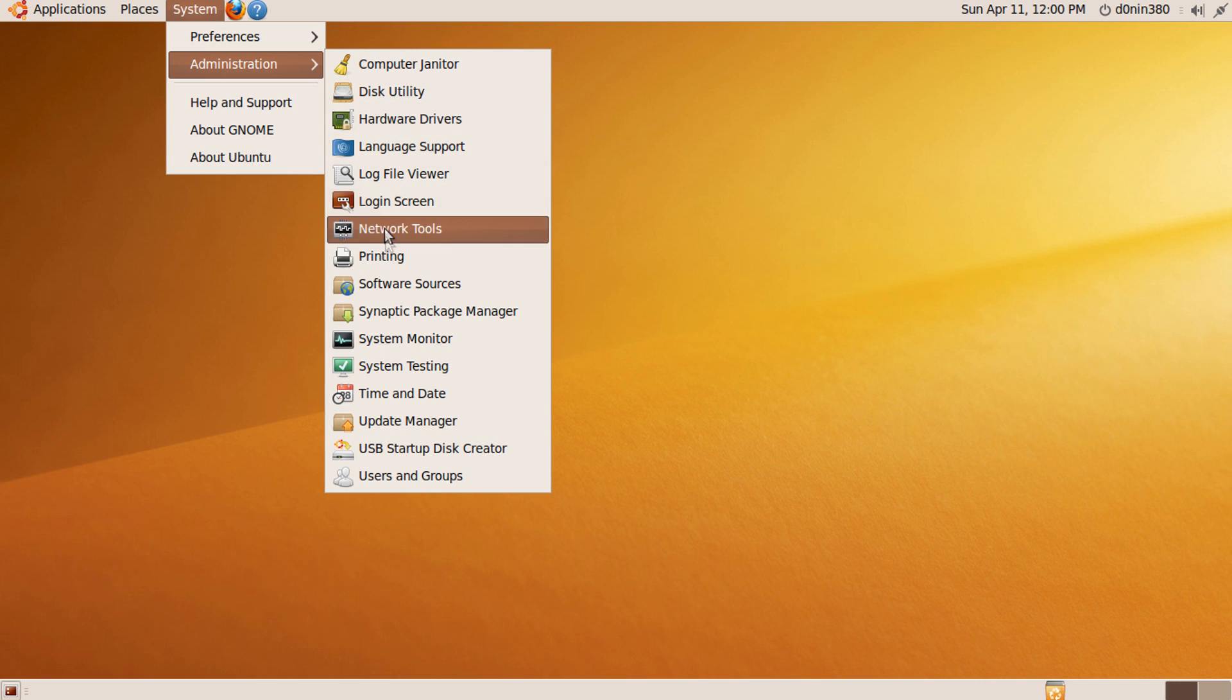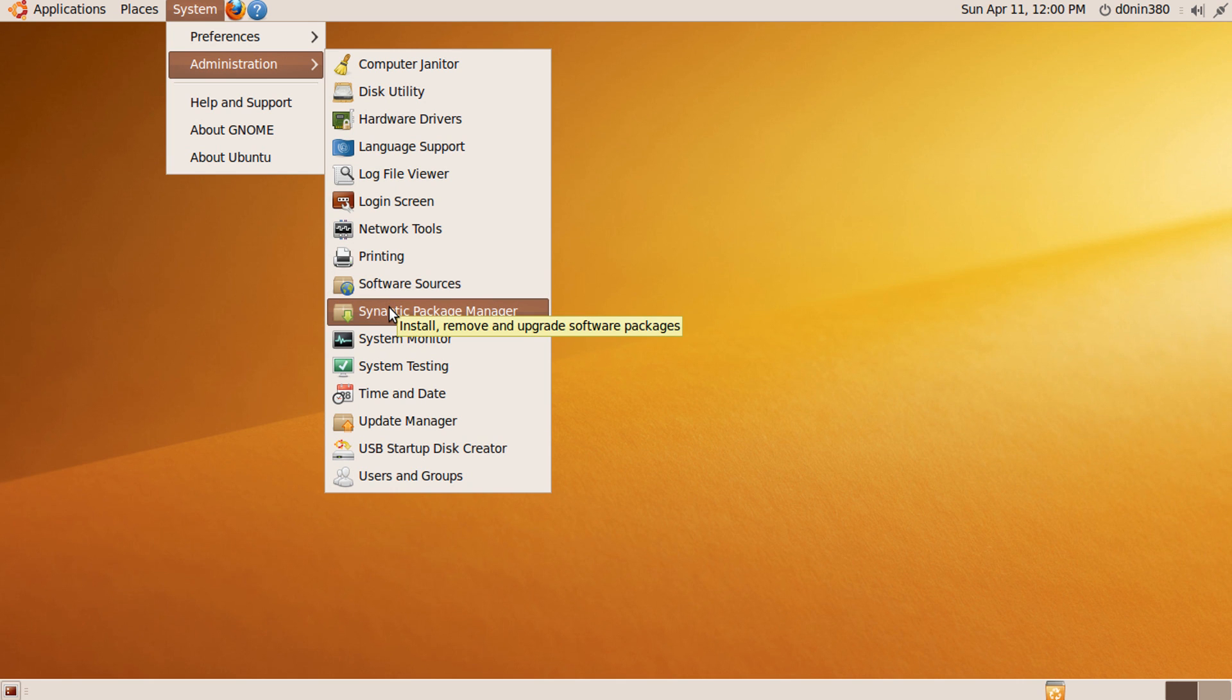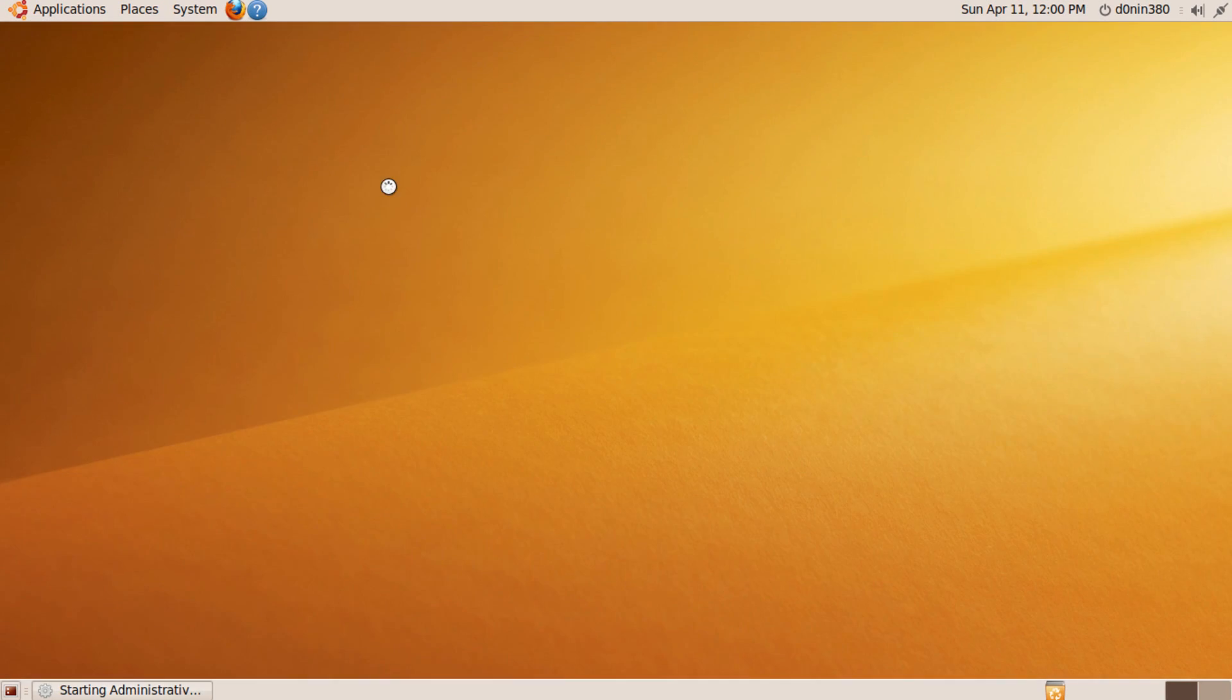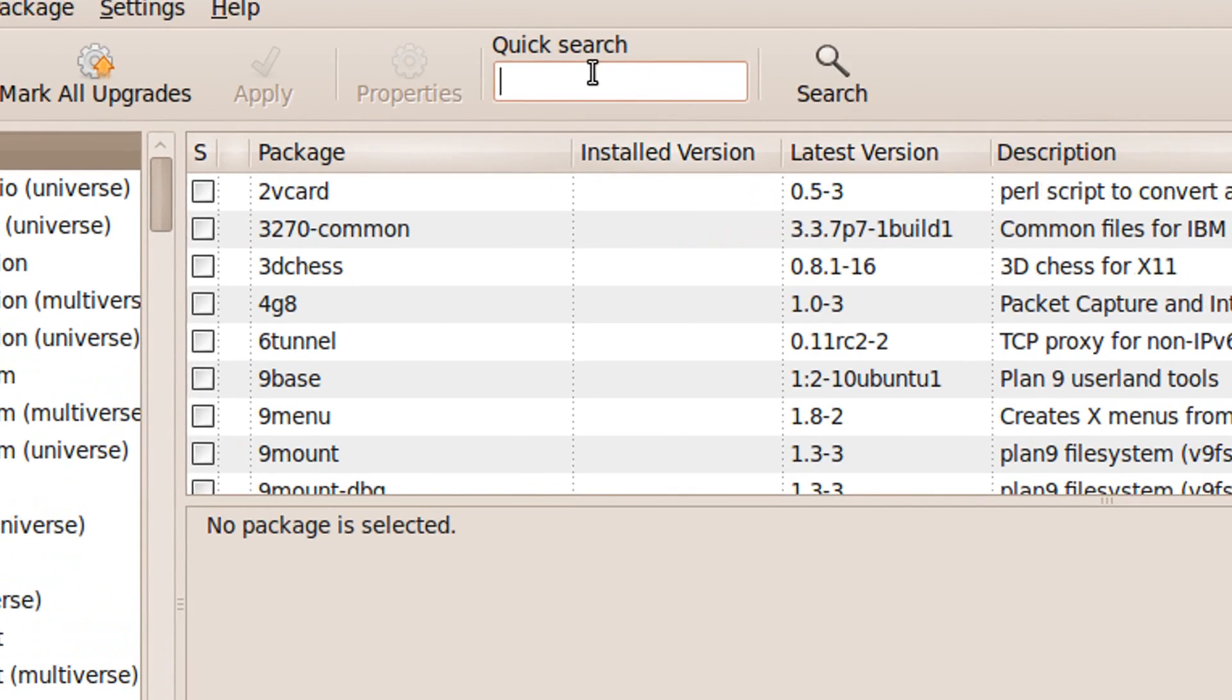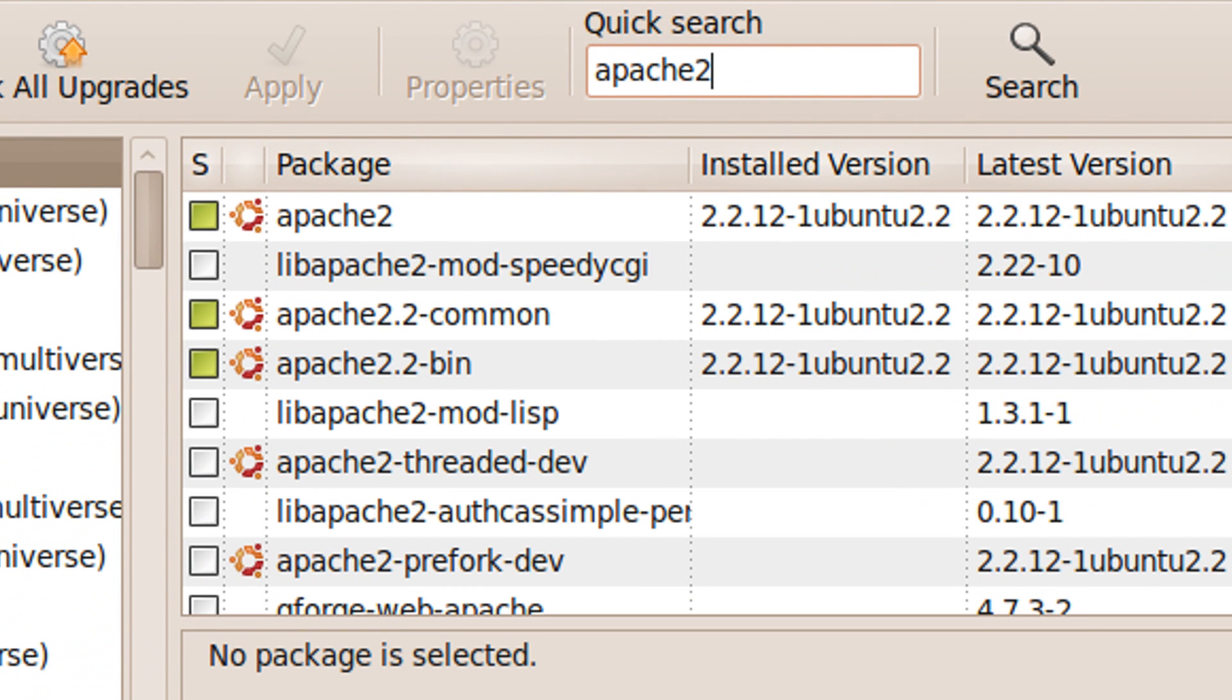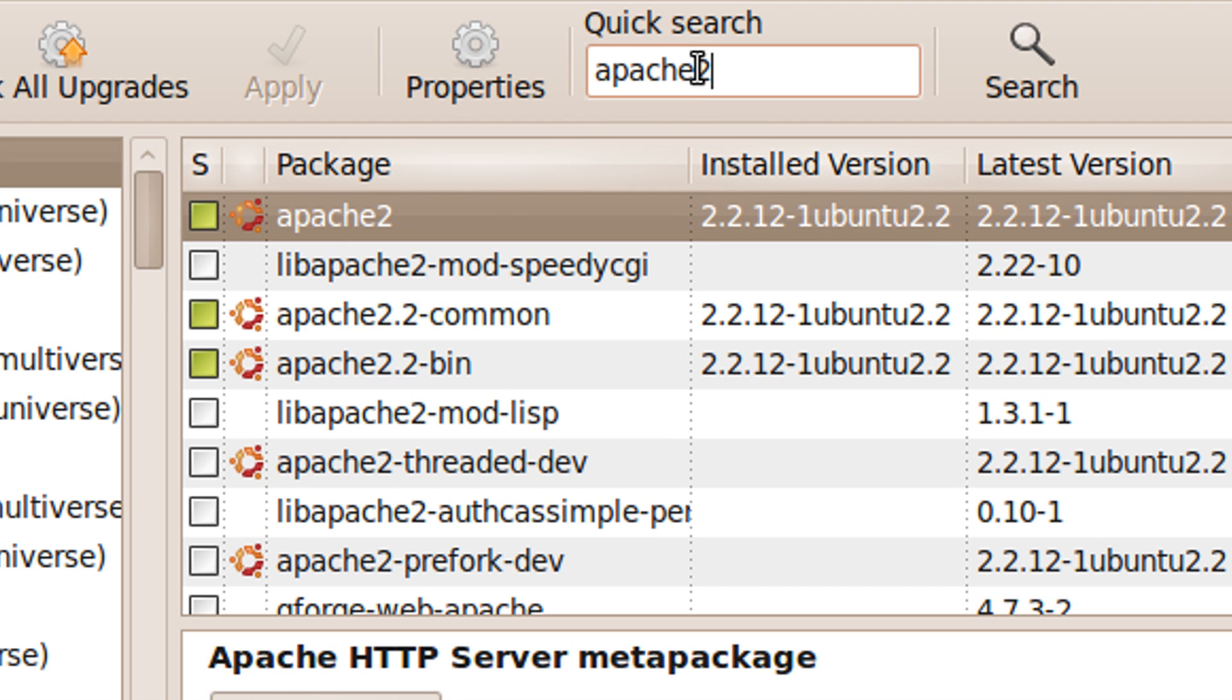So let's get started. Go to your package manager located in the administrator menu inside the system menu. It's called Synaptic Package Manager. Once there, search Apache 2 as one word, and click on the checkbox in front of the line that says Apache 2. Select mark for installation and then accept all the dependencies.